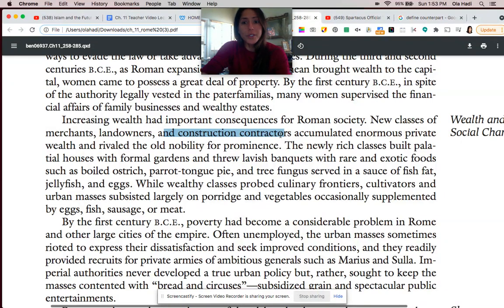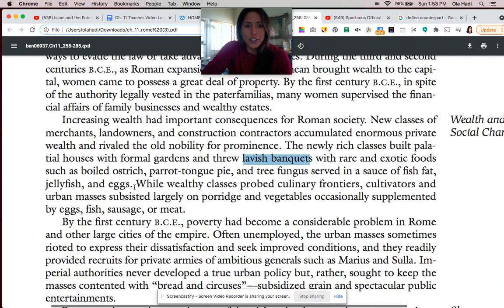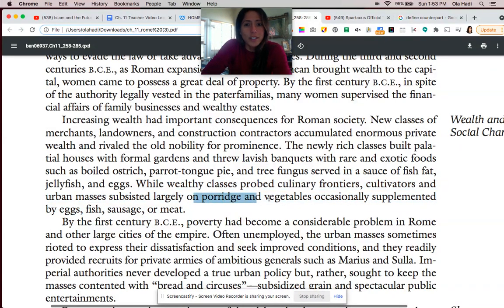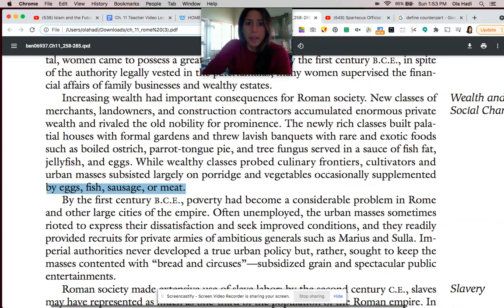These groups began to enjoy new classes of beautiful palatial houses with gardens and lavish banquets, with things like tree fungus and boiled ostrich. Meanwhile, most people were dining on basic foods like porridge and vegetables. Every once in a while they might have access to meat, but really very basic sustenance.